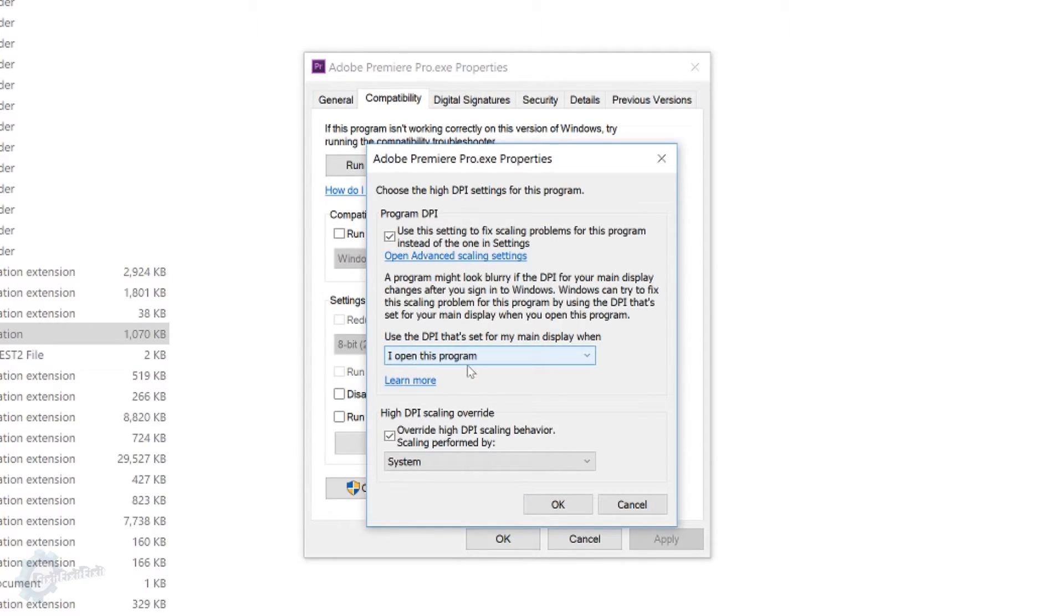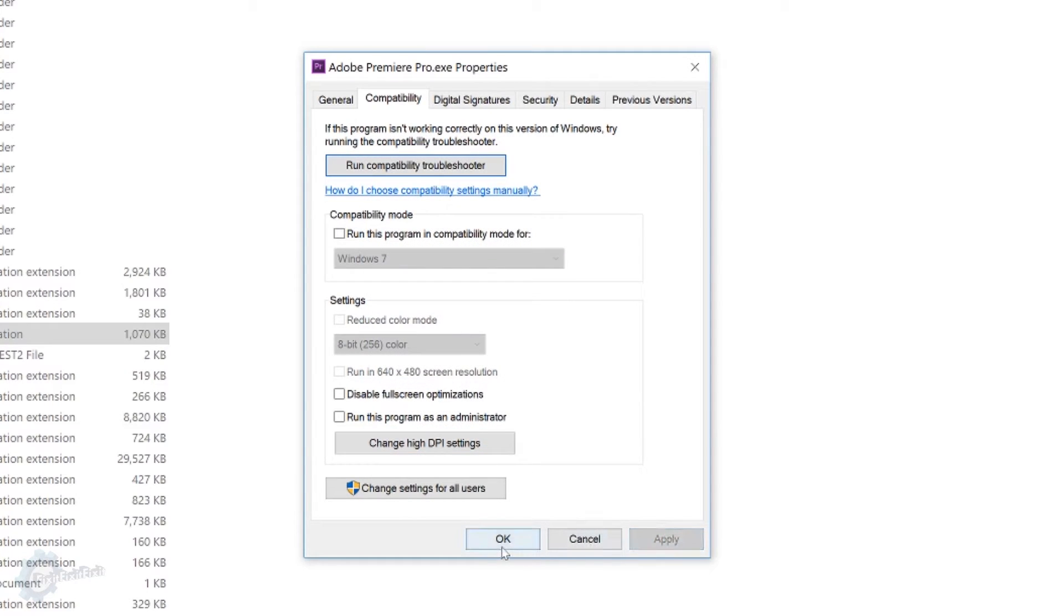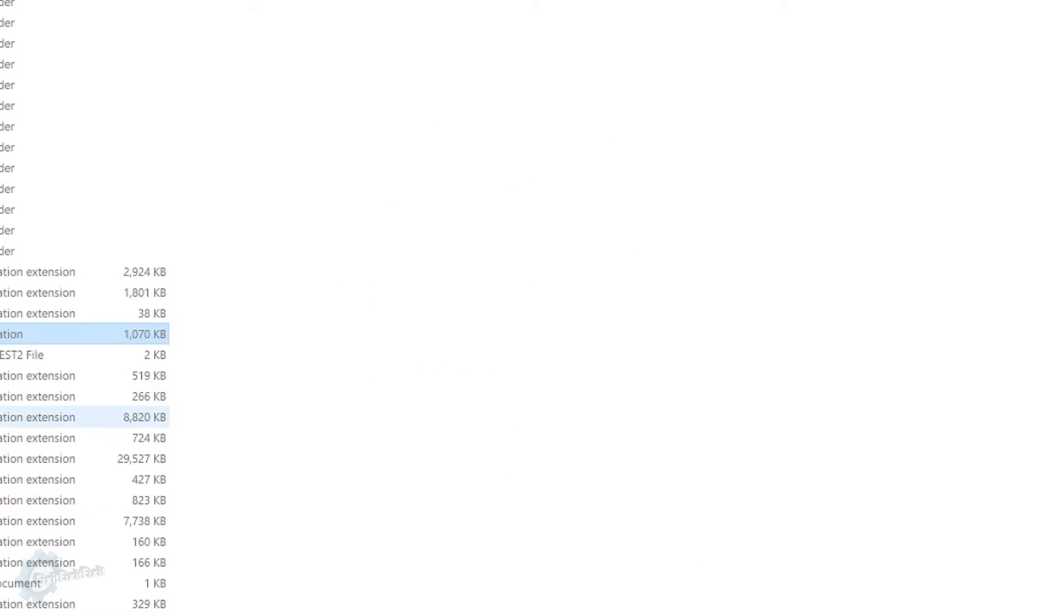With open this program, and system set, and this button checked, and this button checked, you're going to click OK, apply, OK, and open the program again.